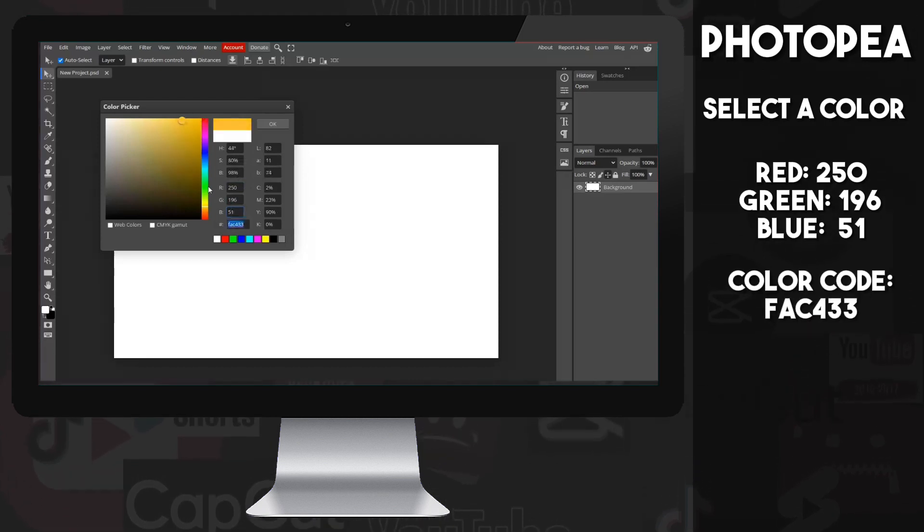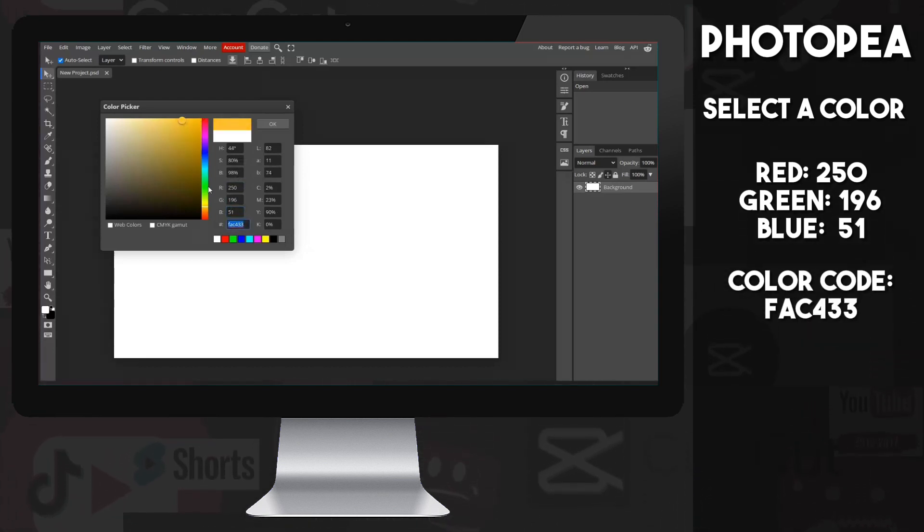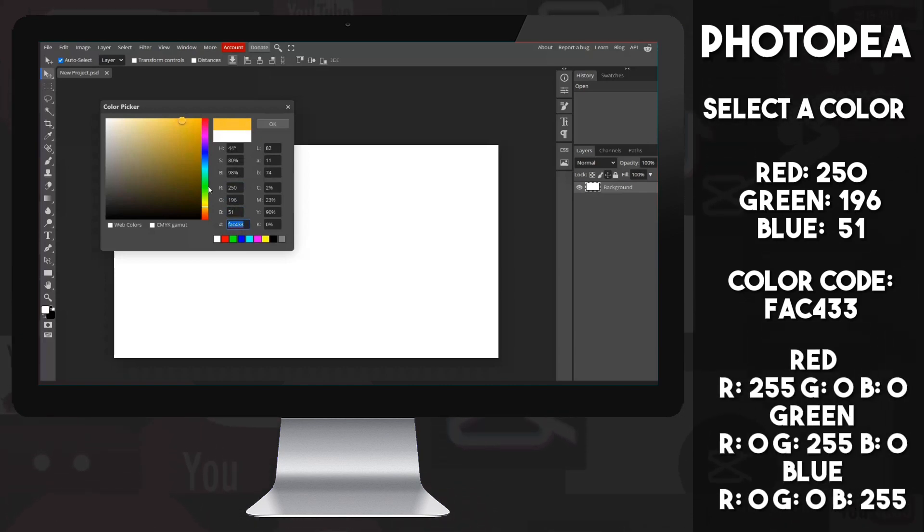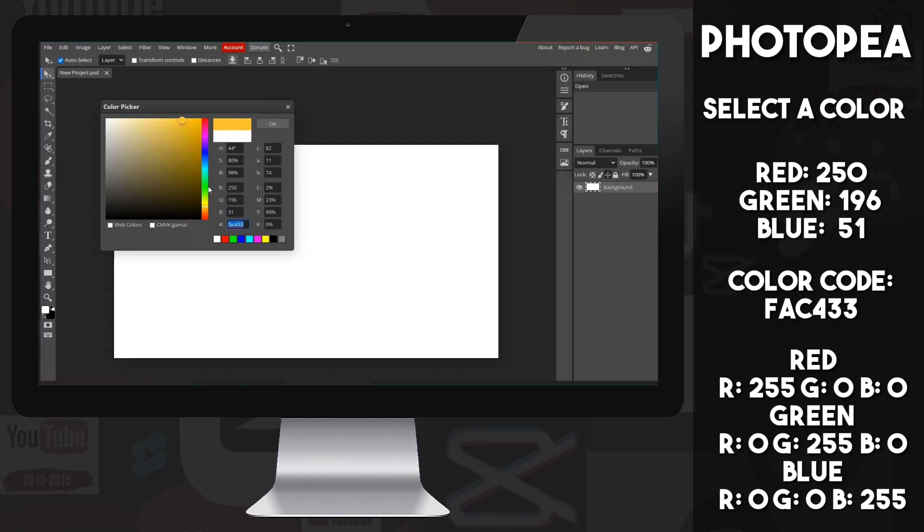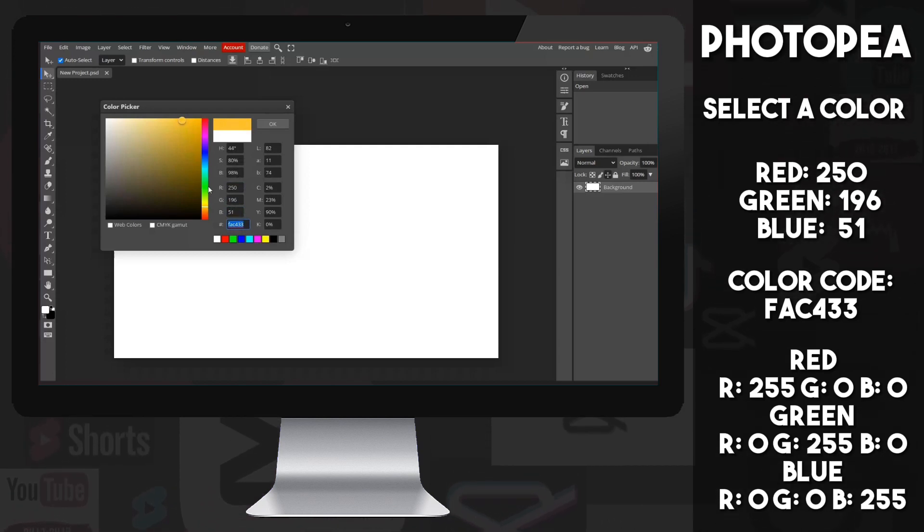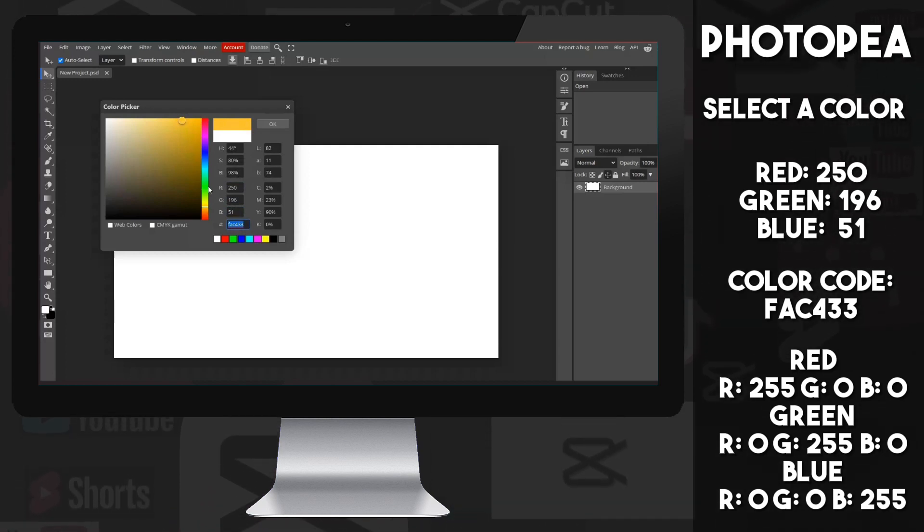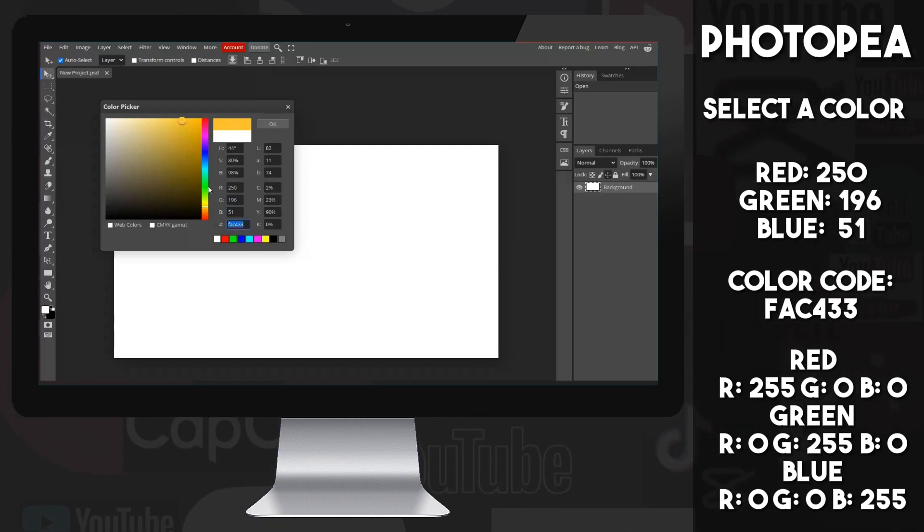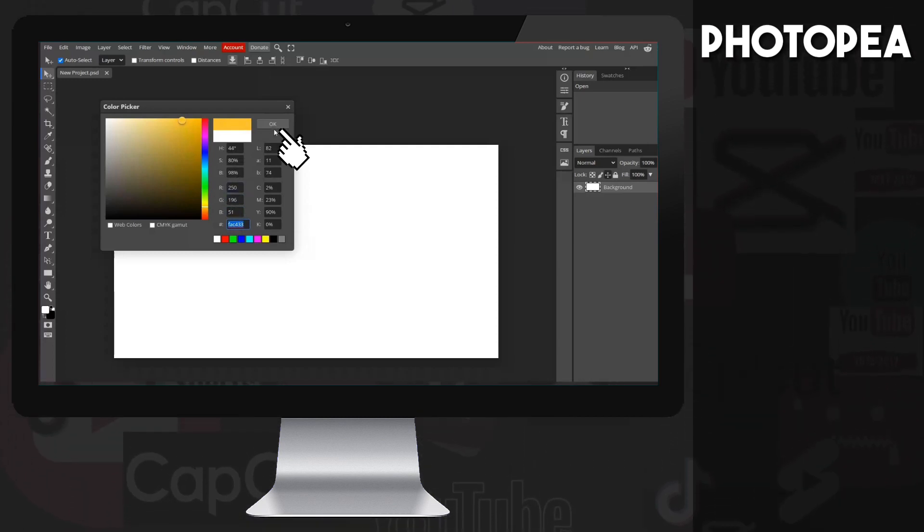Or you can enter FAC433 at the bottom, which is the code for the combination of these colors. Quick tip, if you want perfect red, write 255 for red and 0 for the others. Similarly, if blue then B255, if green then G255, the rest 0. Click OK.